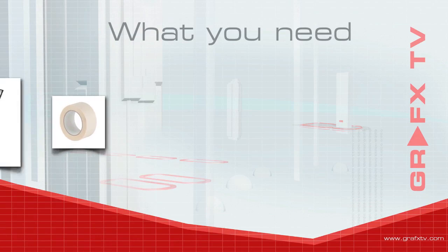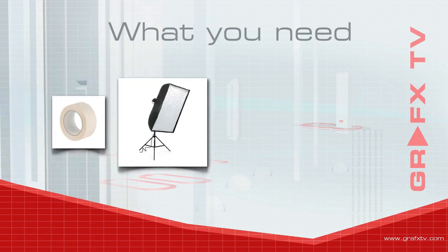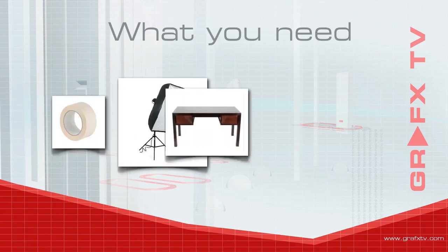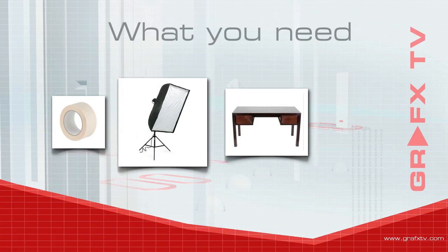We're going to need also a soft box. These are now inexpensive. You can find these on eBay or Amazon. You're also going to need a desk or a flat surface where you can place your objects on.